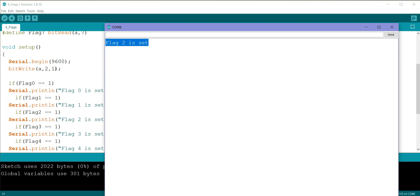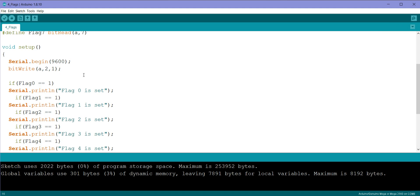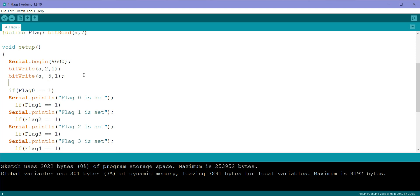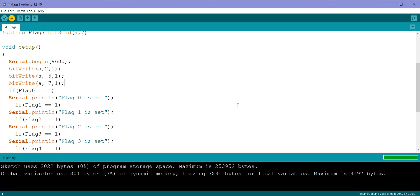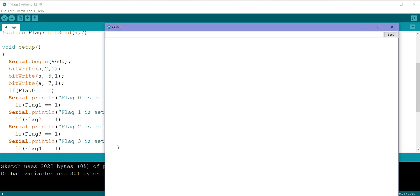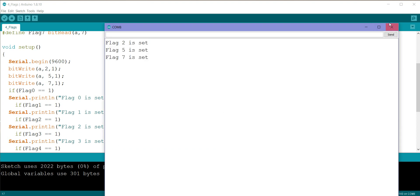Now as we have set flag 2 has one, but let's try setting some more flags with bitWrite a comma 5 comma 1. We'll set one more flag with bitWrite a comma 7 comma 1. So let us upload this code and check if the flags are set or not. You can see the flags have been set.